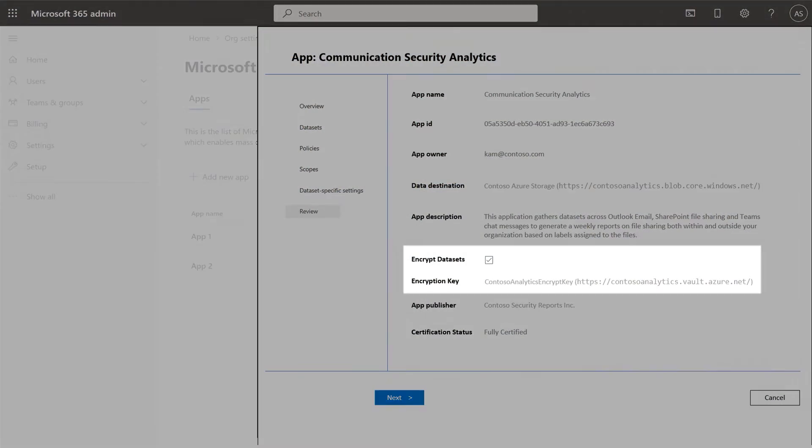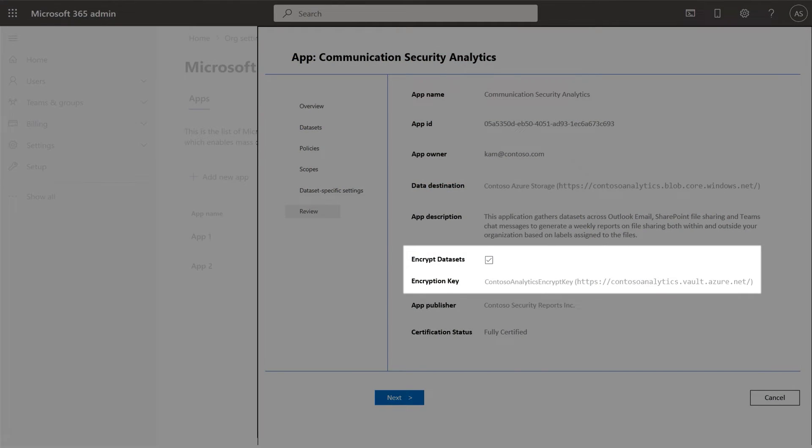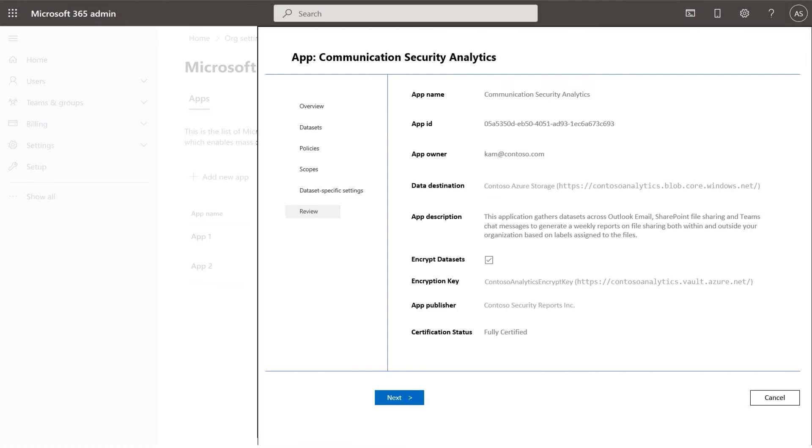In addition to granular consent and compliance monitoring tools, we're happy to announce that now, by default, Microsoft 365 data is fully encrypted. By making this a default setting, we're helping to ensure that there is no inadvertent leakage of data in transit or at rest.